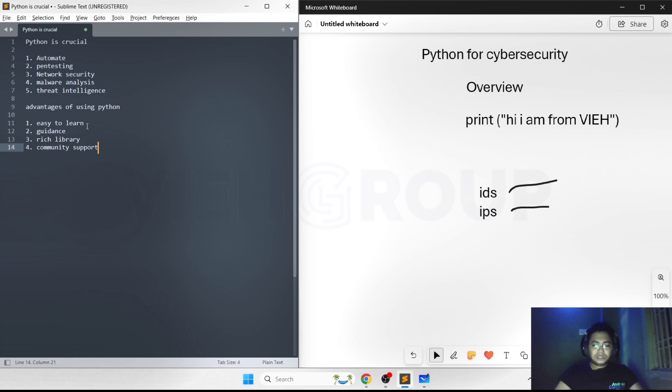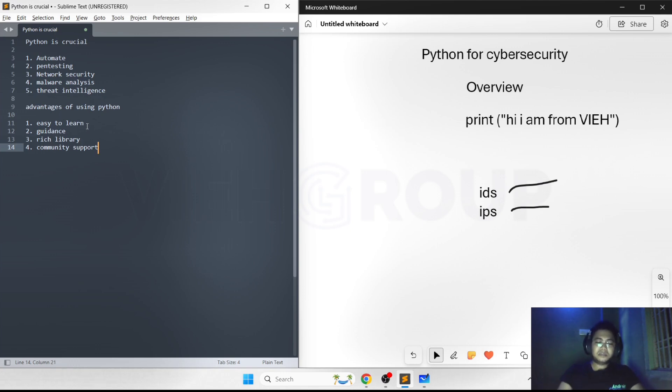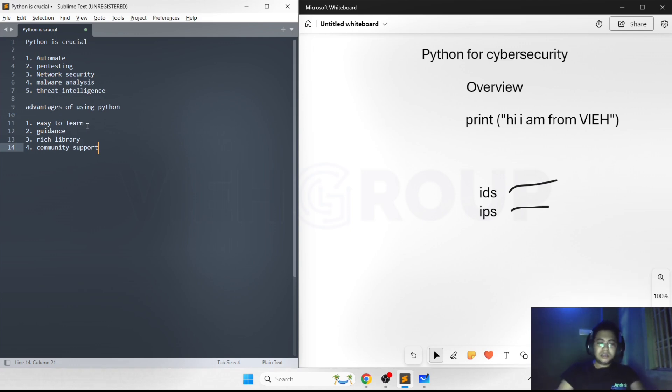Many cyber security tools and frameworks are written in Python, providing a rich repository of code that can be studied, modified, and extended.